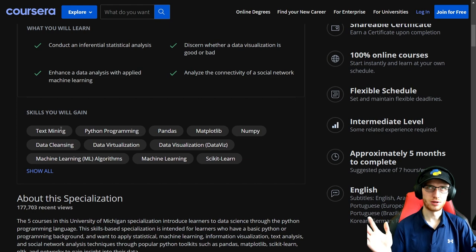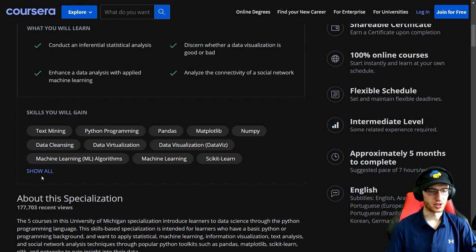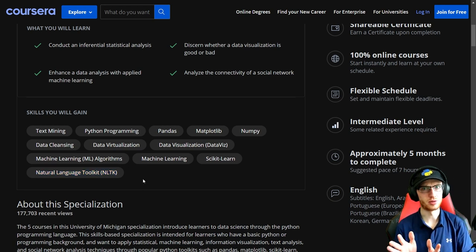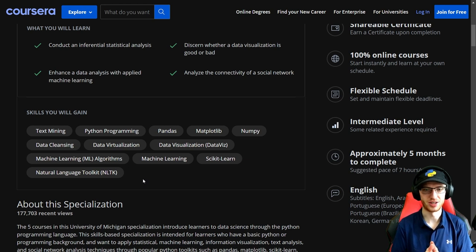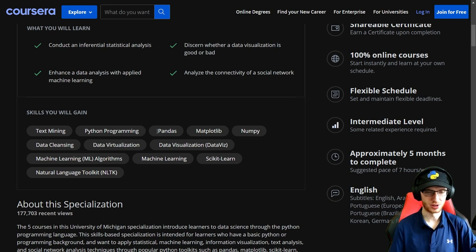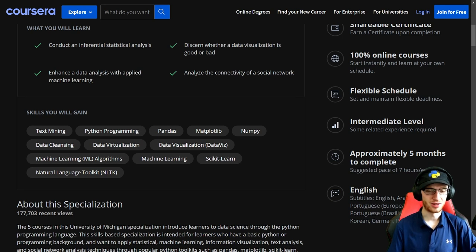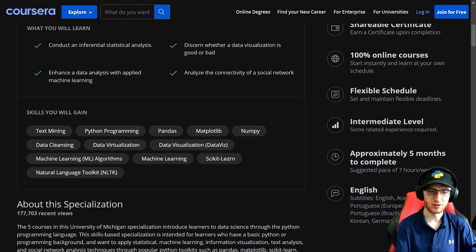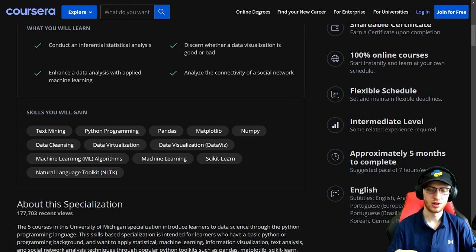Skills you will learn include text mining — I'm very glad they talk about text. They also cover NLTK, the Python natural language toolkit library, which is really, really good. Don't be scared of it if you've never worked with text; it's actually easy. Python programming, pandas, Matplotlib, NumPy — the common libraries — plus data cleansing, data visualization, ML algorithms, machine learning, and scikit-learn. Notably, there's no deep learning; you'd need the TensorFlow or PyTorch courses to get used to that.